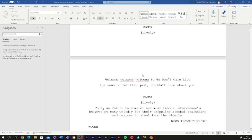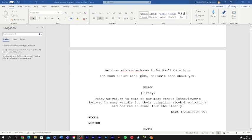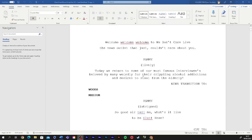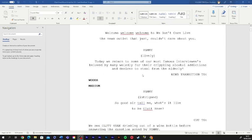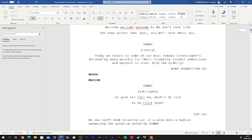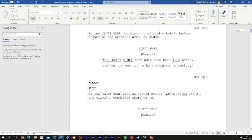Welcome, welcome, welcome to We Don't Care Live, the news outlet that just couldn't care about you. Today, we return to some of our most famous interviewees, beloved by many.